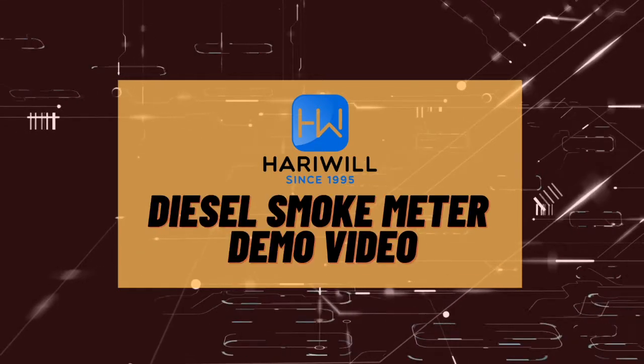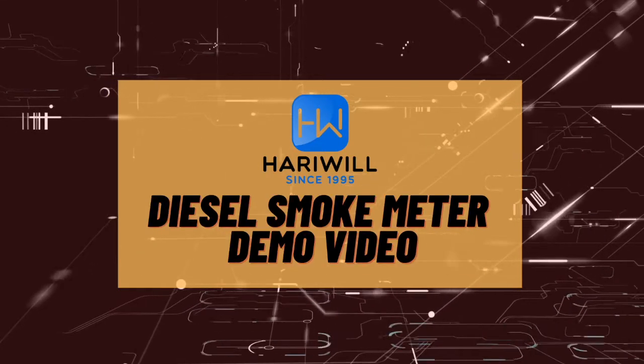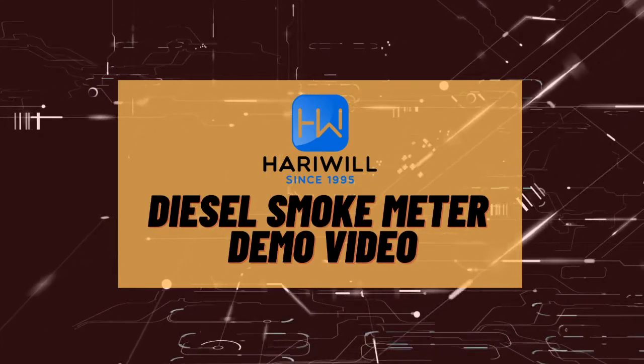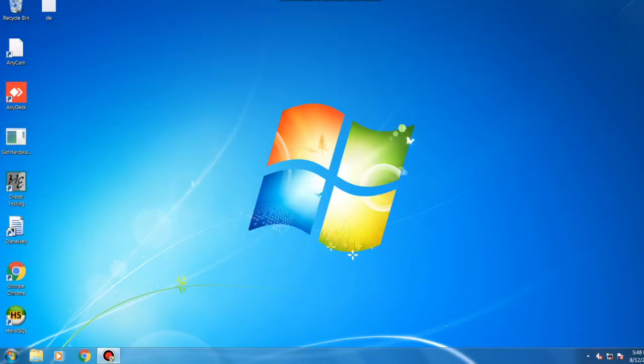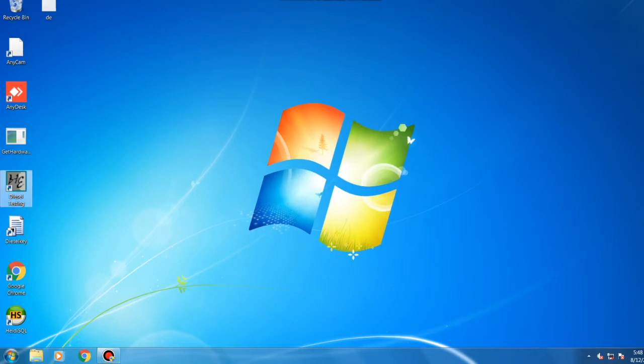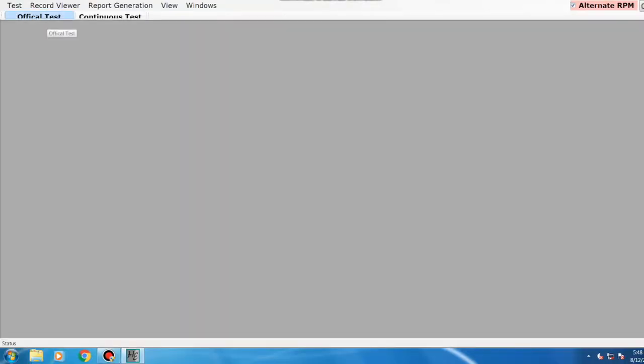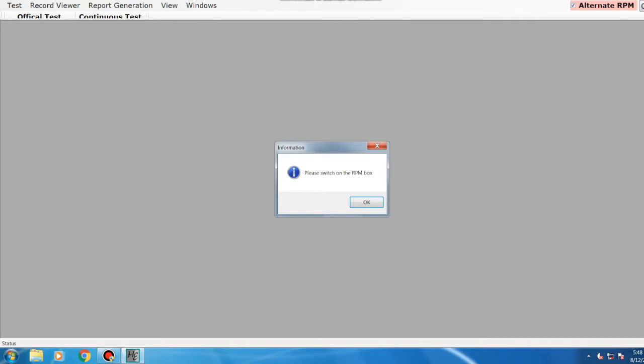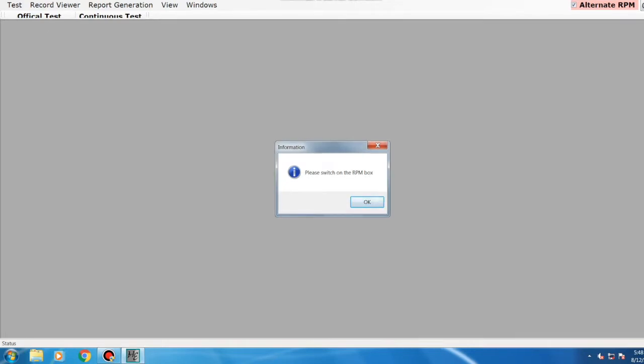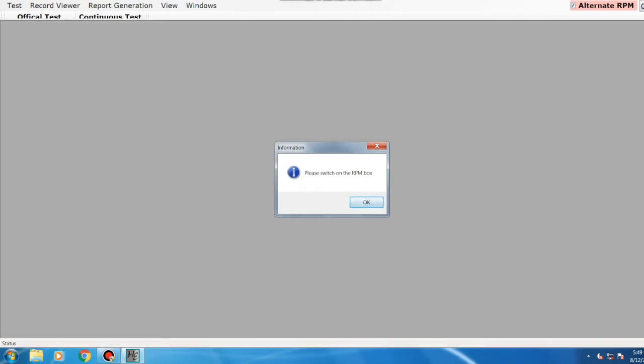Welcome to Harry Wills diesel smoke meter video. You will be directed to the home screen after switching on the machine. Double-click on diesel testing. Once it opens, click on official test. A pop-up will direct you to switch on the RPM box. Kindly switch on the RPM box and click OK.